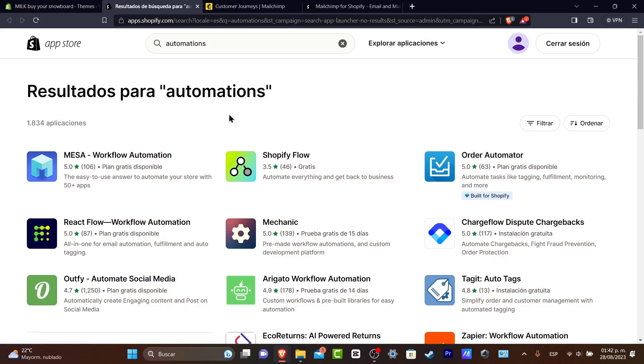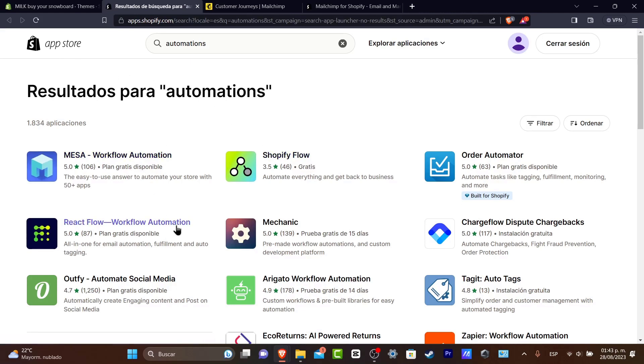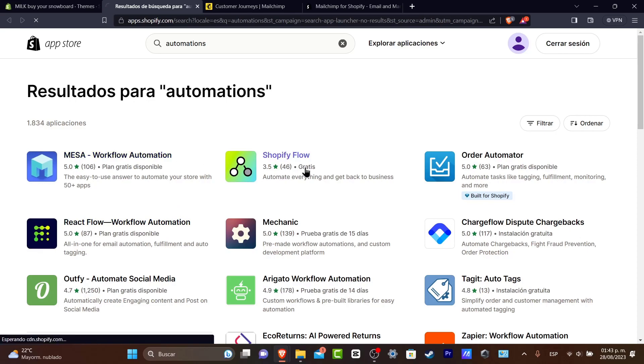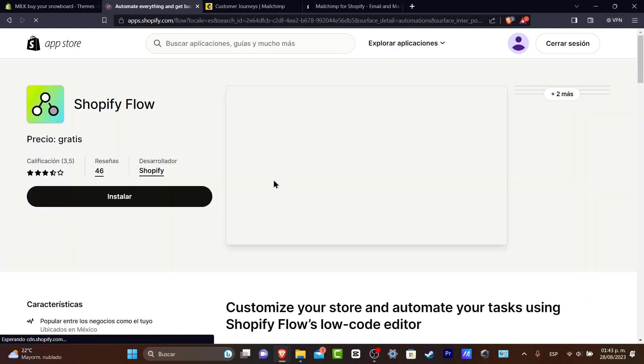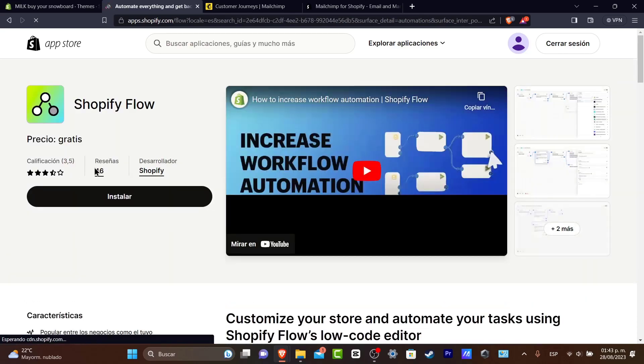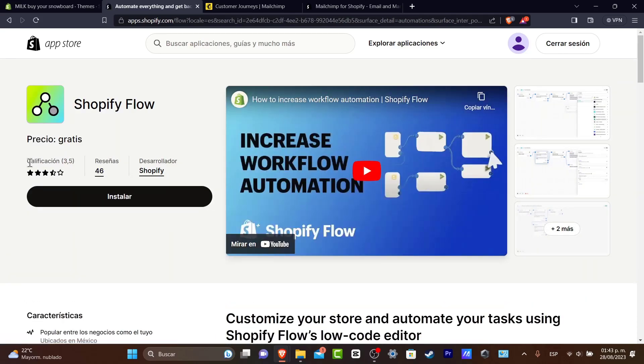So you can go for Shopify Flow, you can go into Merza, you can go into React Flow. So just try to look for an application that has really great reviews and a really strong qualification in order to add this directly into your store.